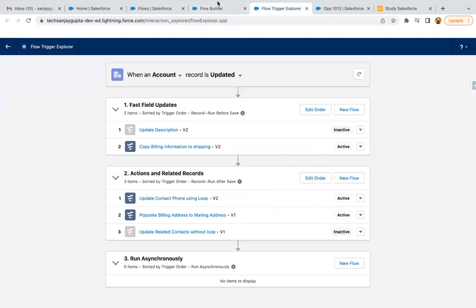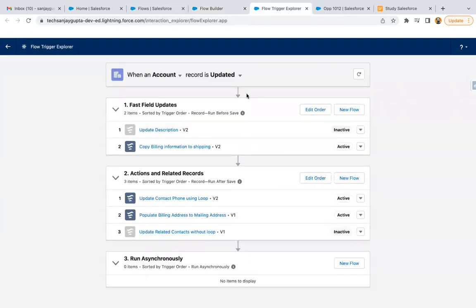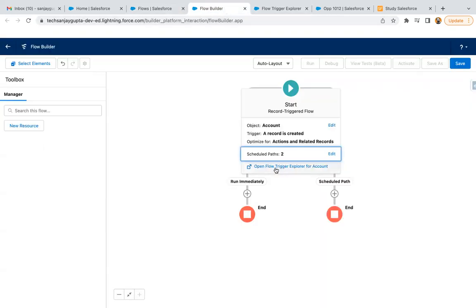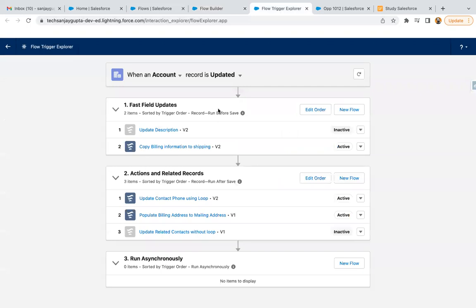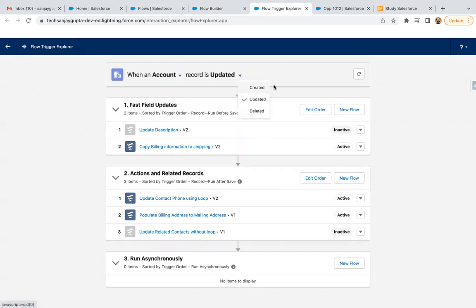From within the flow there is also an option called Open Flow Trigger Explorer for Account. The Flow Trigger Explorer UI, which we opened by clicking the button, can also be opened from here. This is all about Flow Trigger Explorer, which is very useful to manage the execution order of your record trigger flows. You can select different objects and choose the event for which your record trigger flow is created.